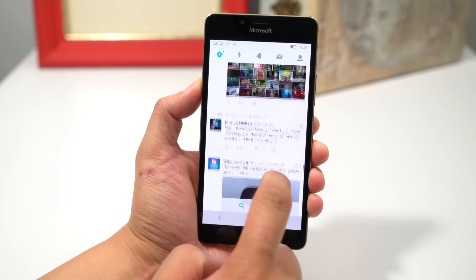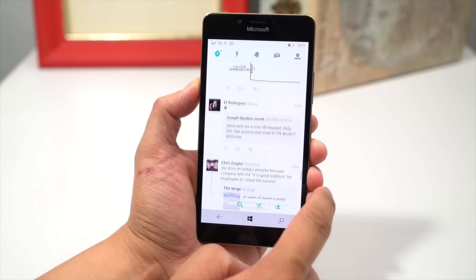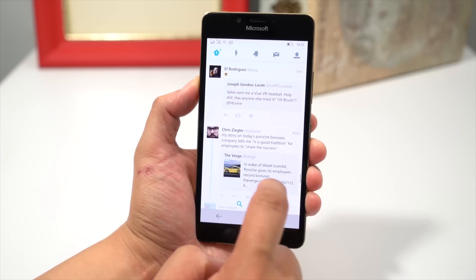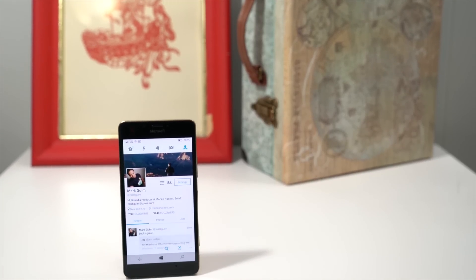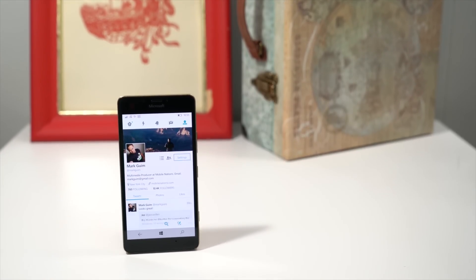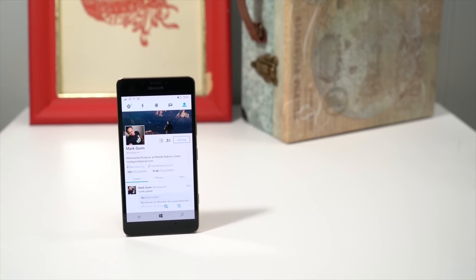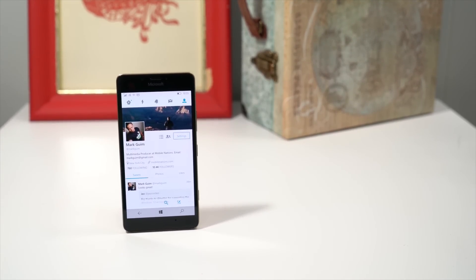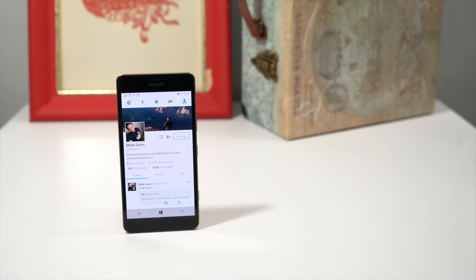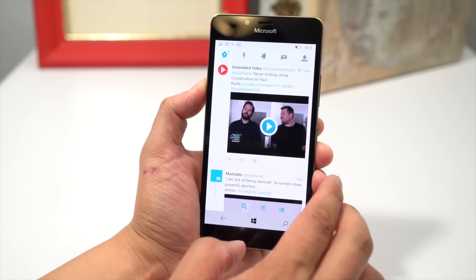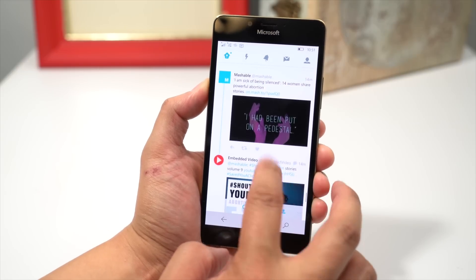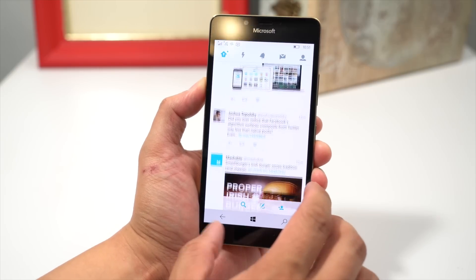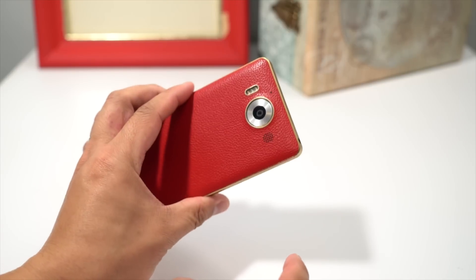That's a quick look at the new Twitter app for Windows 10 Mobile. It looks great, and we're really happy with it. The only thing is I want an option within the app to change between light and dark modes. But other than that, we're really happy with it. Give it a try, download it from the Windows Store, and let us know what you think. I'm Mark for Windows Central. Thanks for watching.